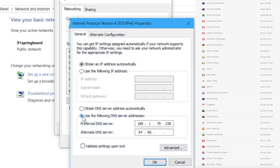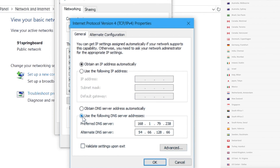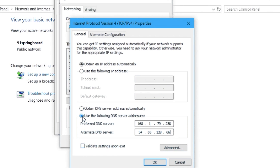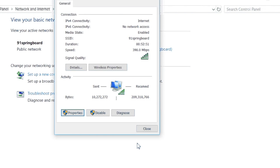Then paste them in the preferred and alternate DNS server IPs. Make sure to validate settings by clicking OK if present, and do that again for the Wi-Fi properties dialog box. And that's it.